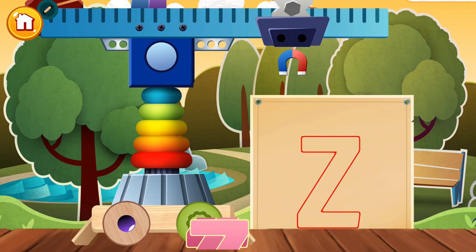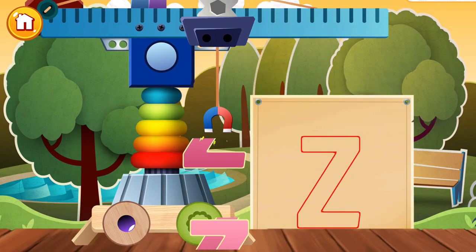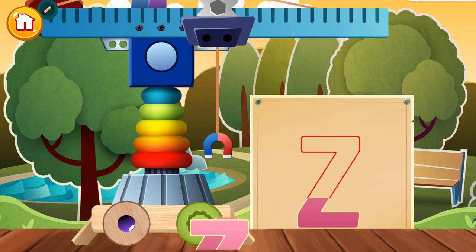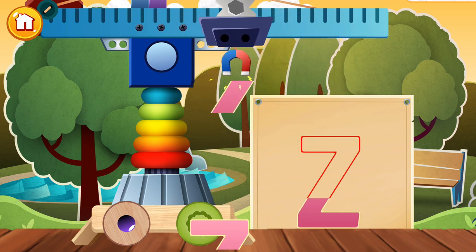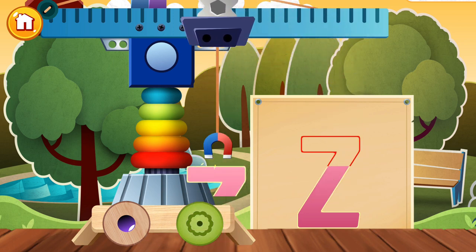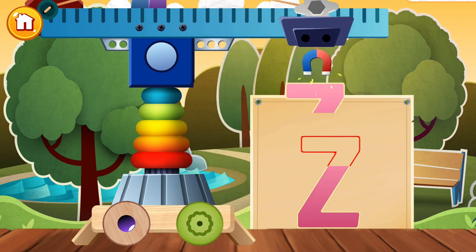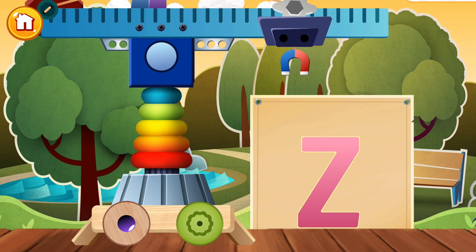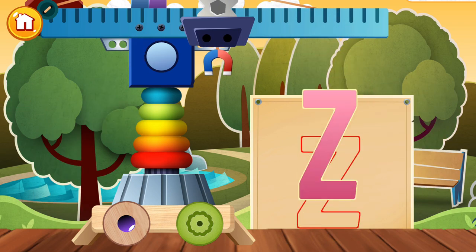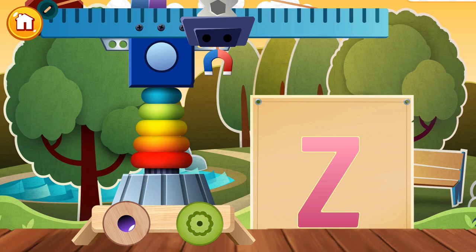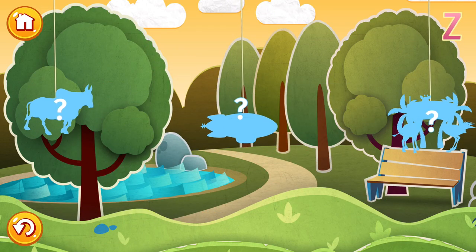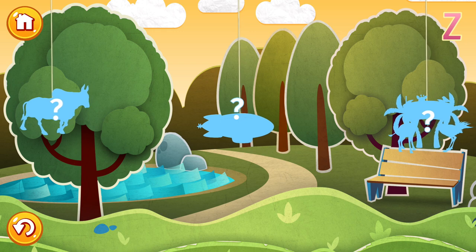Well, how about that? We've reached the letter Z. Carefully place the blocks one by one to get the same image as in the picture. Z. Tap a picture to start and we'll learn some words beginning with Z.